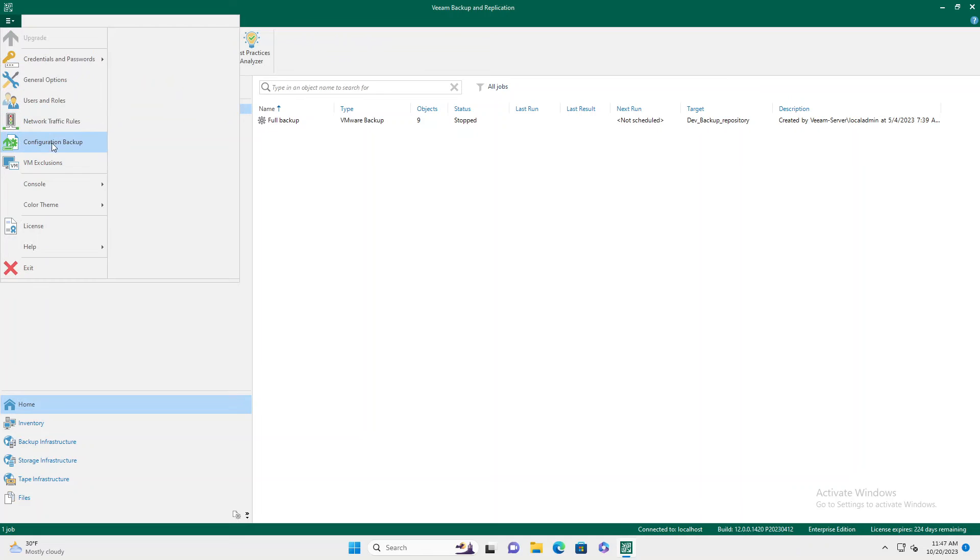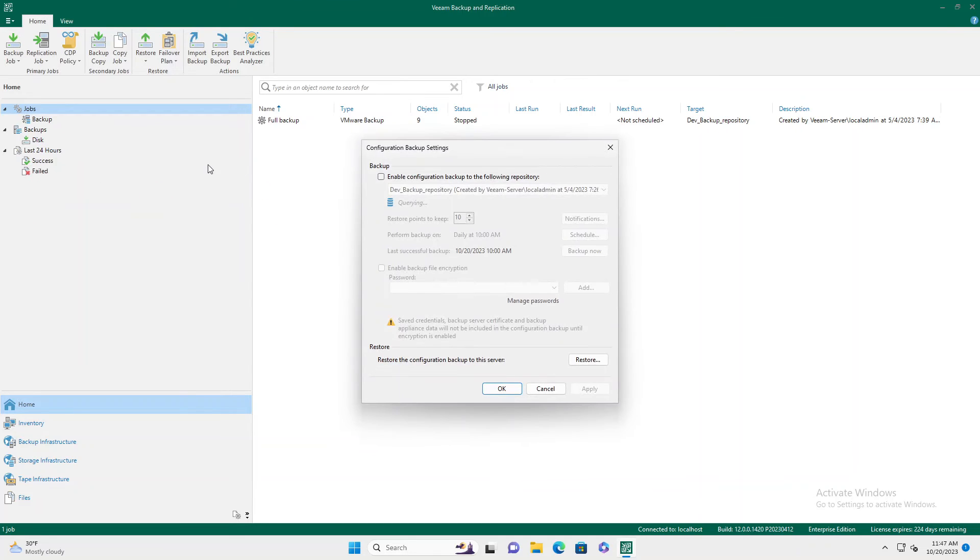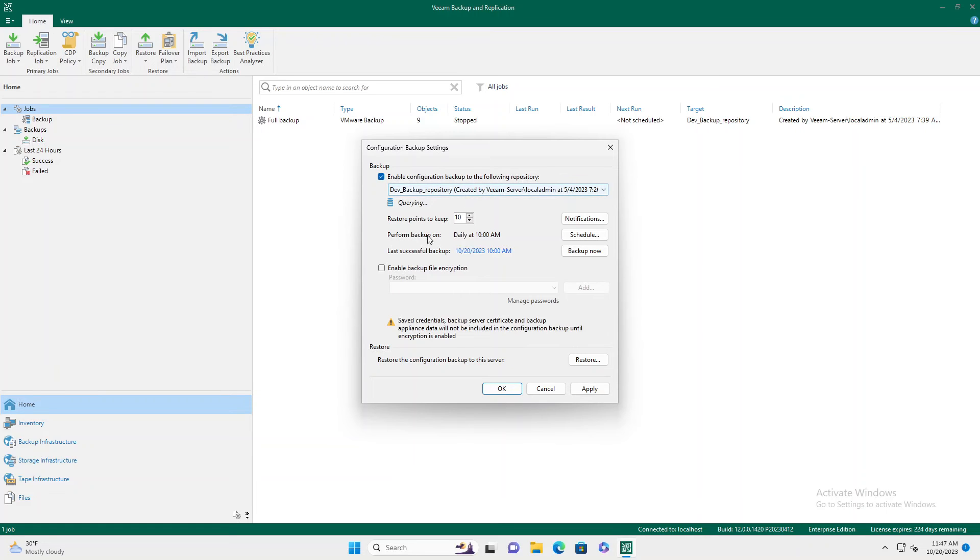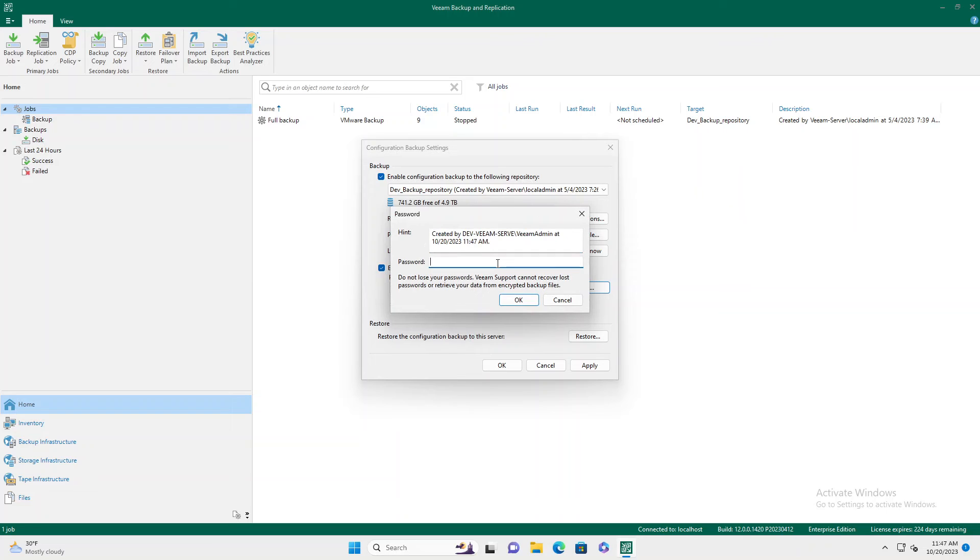Now if we go back in our warning about our configuration backup, we just need to go in here, enable it and give ourselves an encryption password.